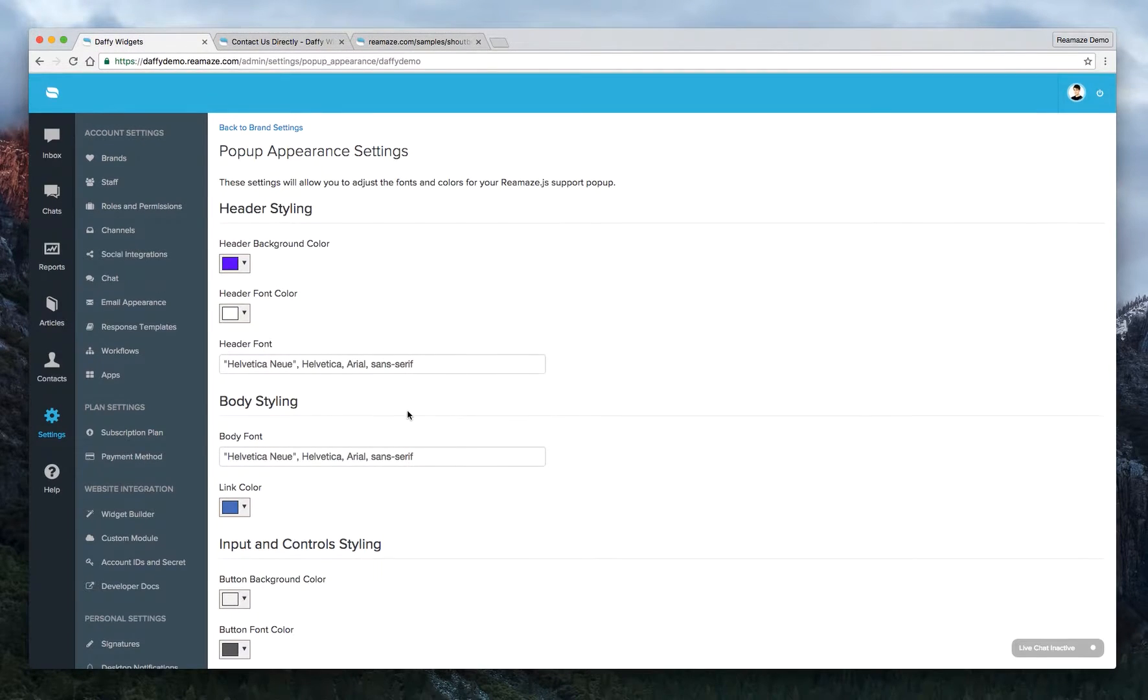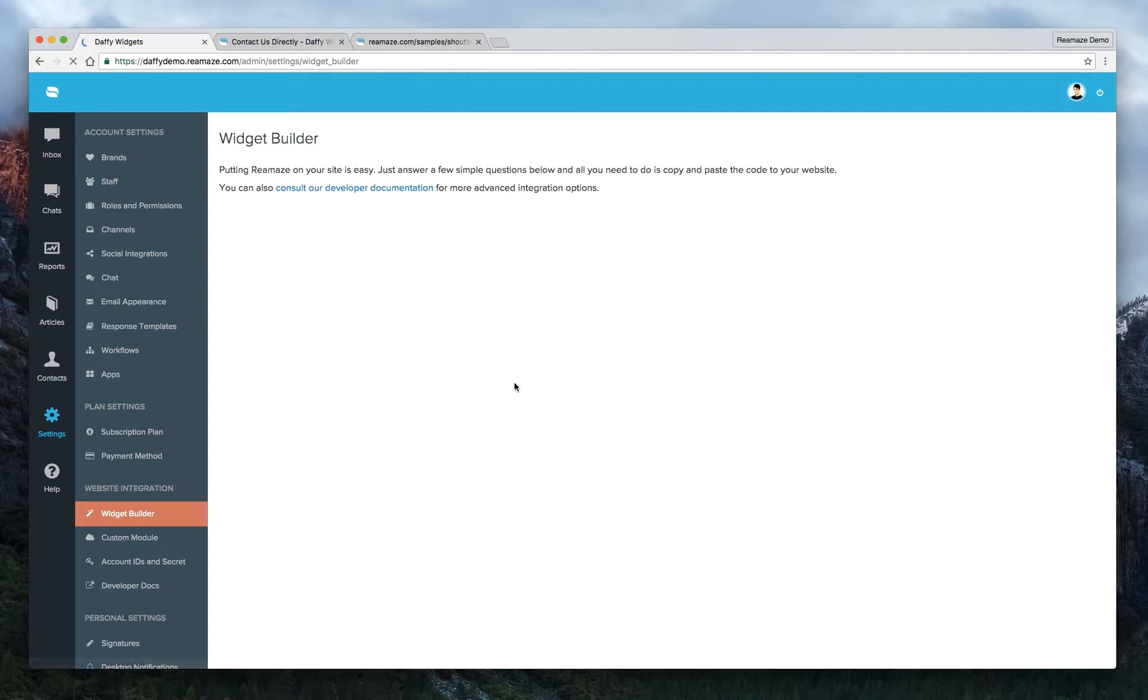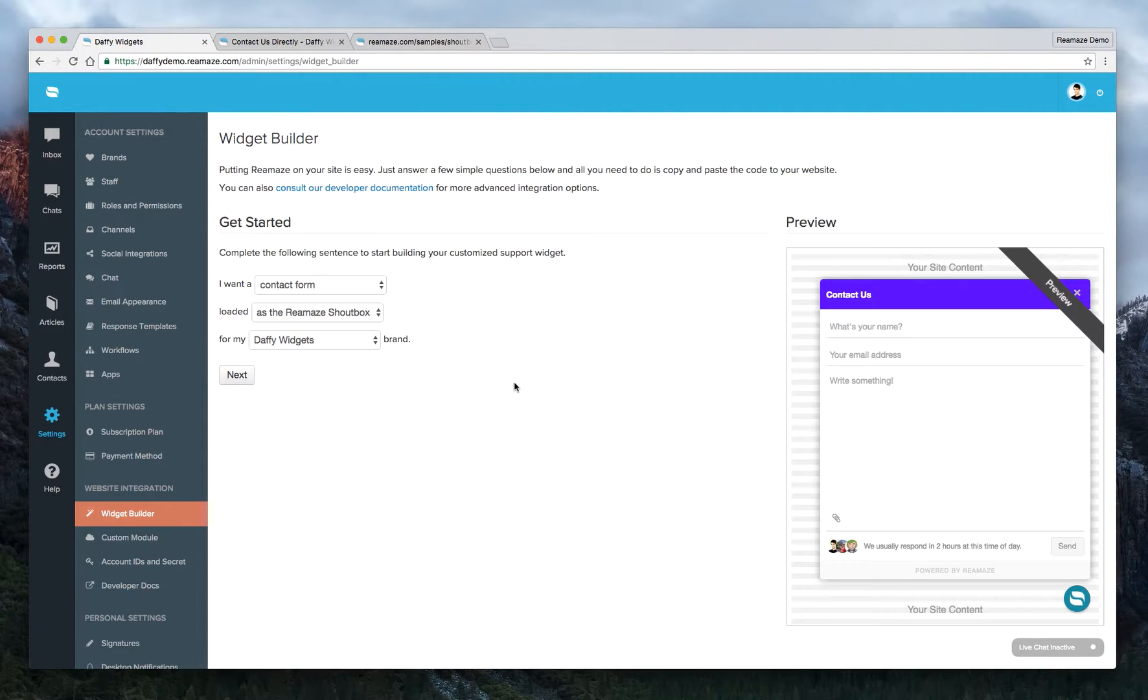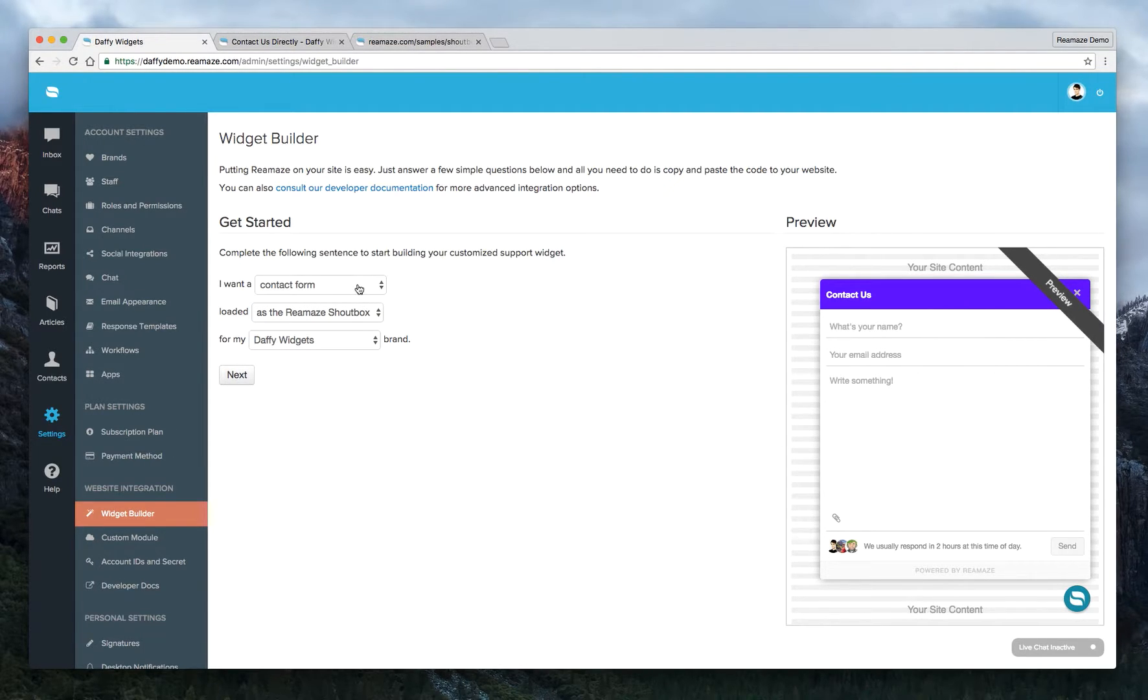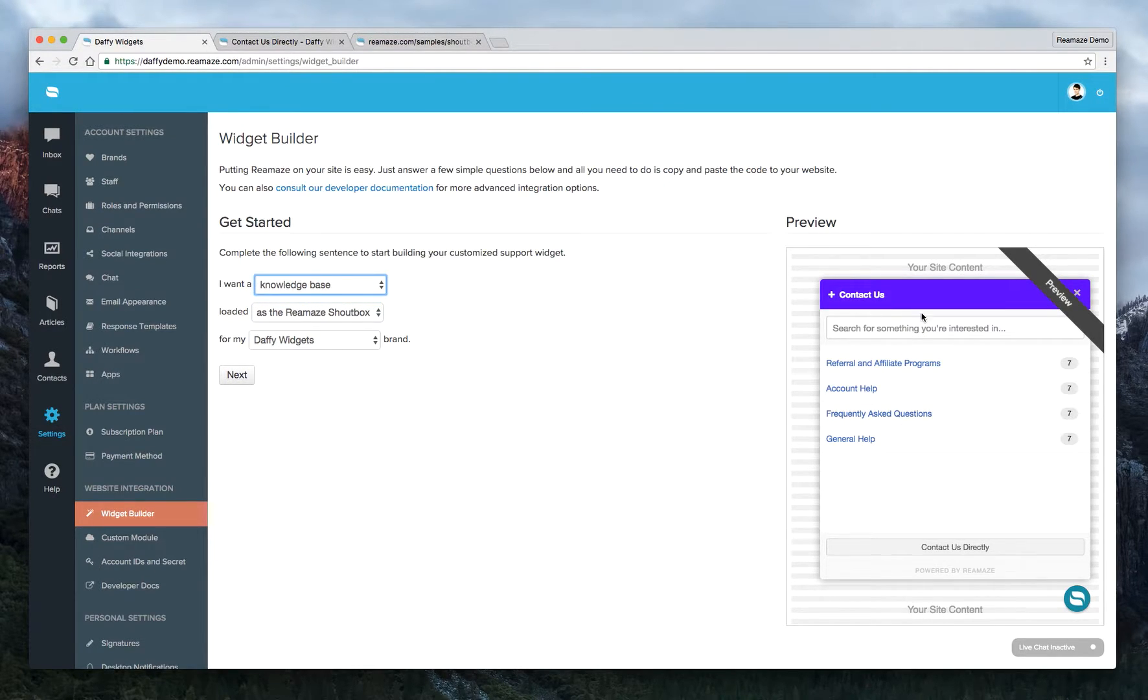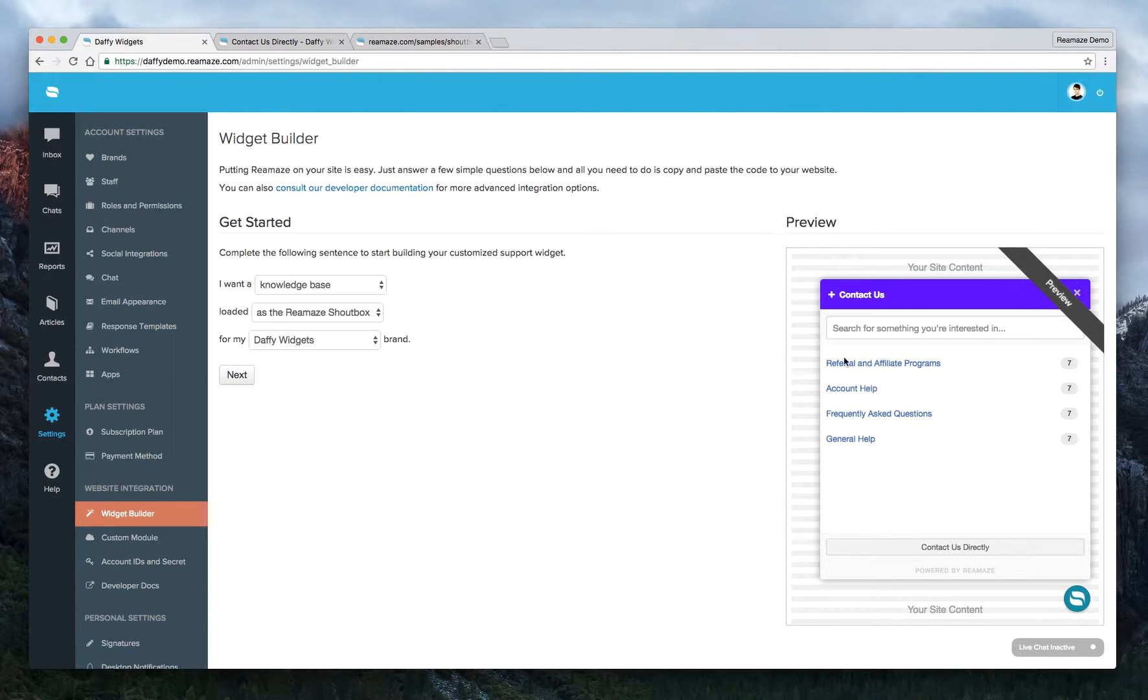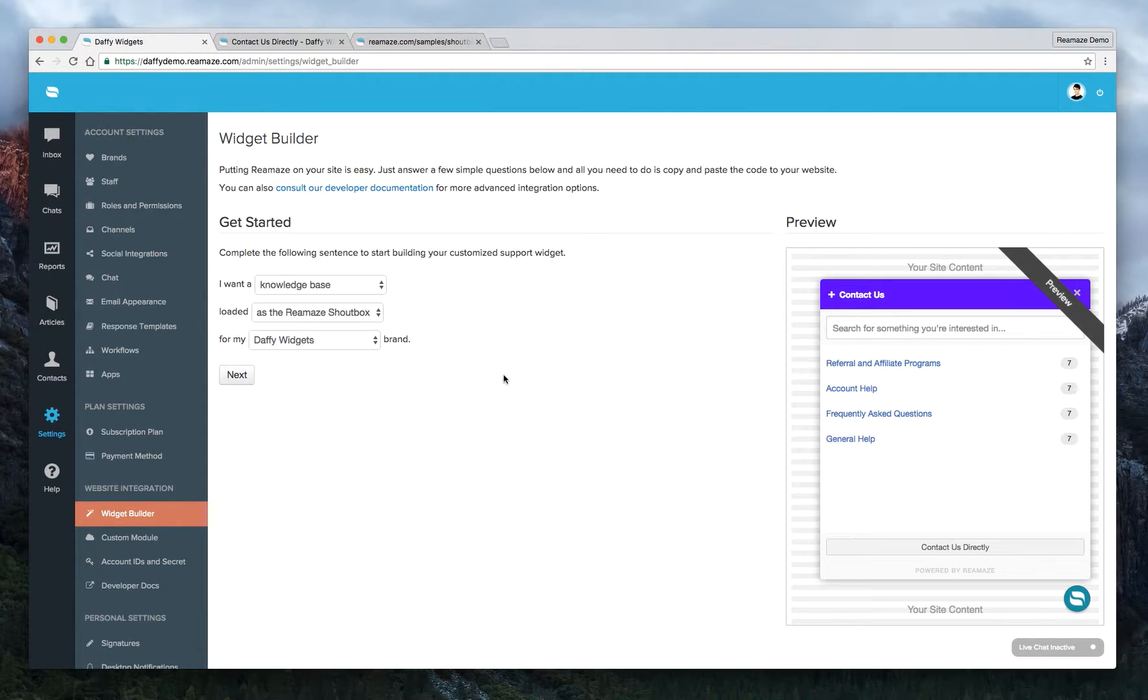And the widget builder is definitely one of your best friends from the Reamaze settings menu. Just make sure you pick the right ones and let us know what you want. Now, if you want the widget builder to show the knowledge base first, just change it to knowledge base. And the widget will actually show your knowledge base articles before the contact form. And then customers can click on the contact us button or the contact us directly button at the bottom to reach the contact form.